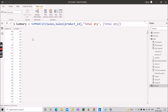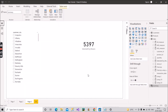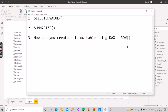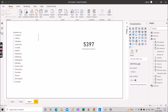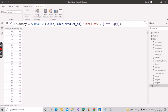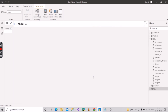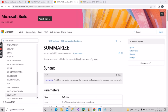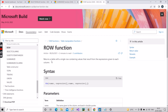Now let's move to the last function: ROW. Whenever an interviewer asks how to create a one-row table, you say it can be created using the ROW function. Since we're creating a table, we'll go to the Data View tab, click New Table, and before creating it, let me show what Microsoft's documentation says.